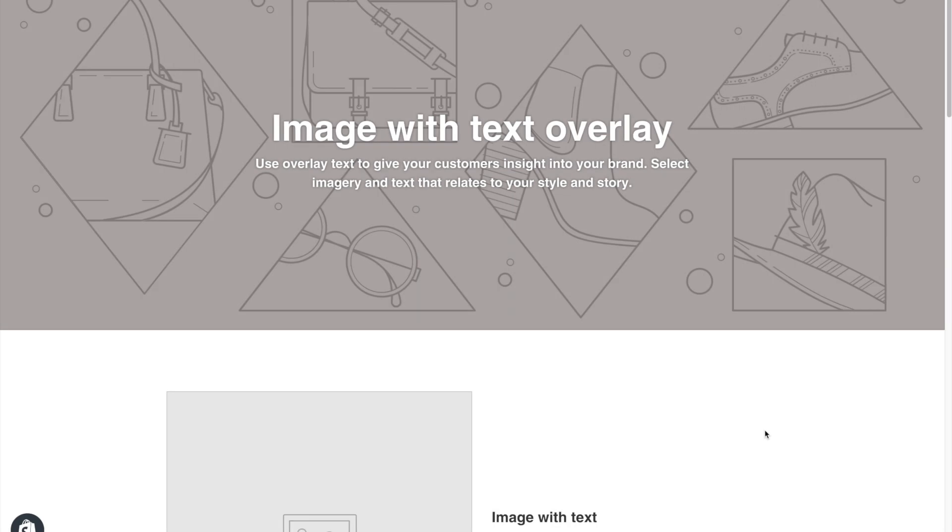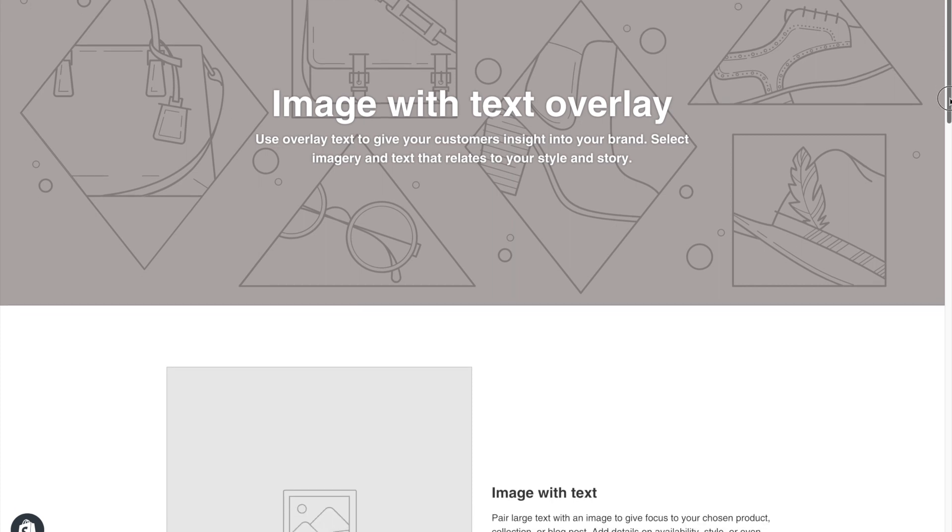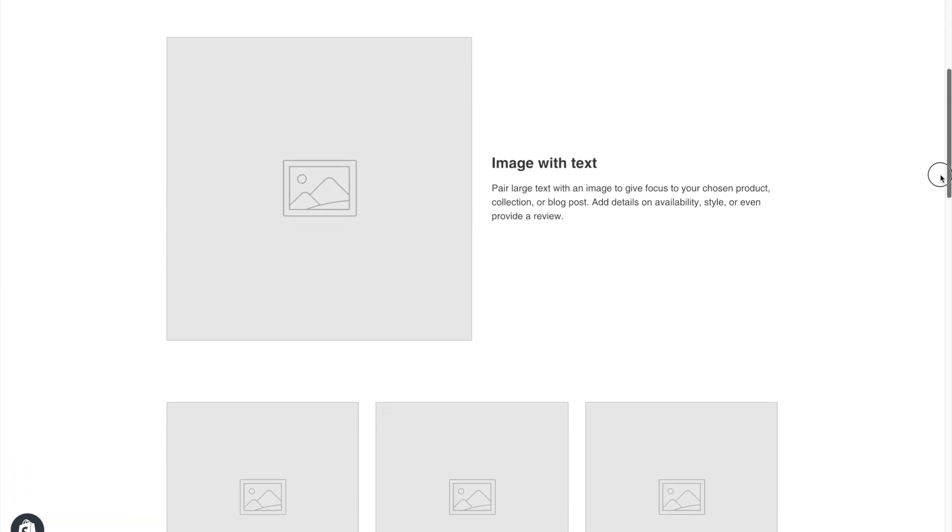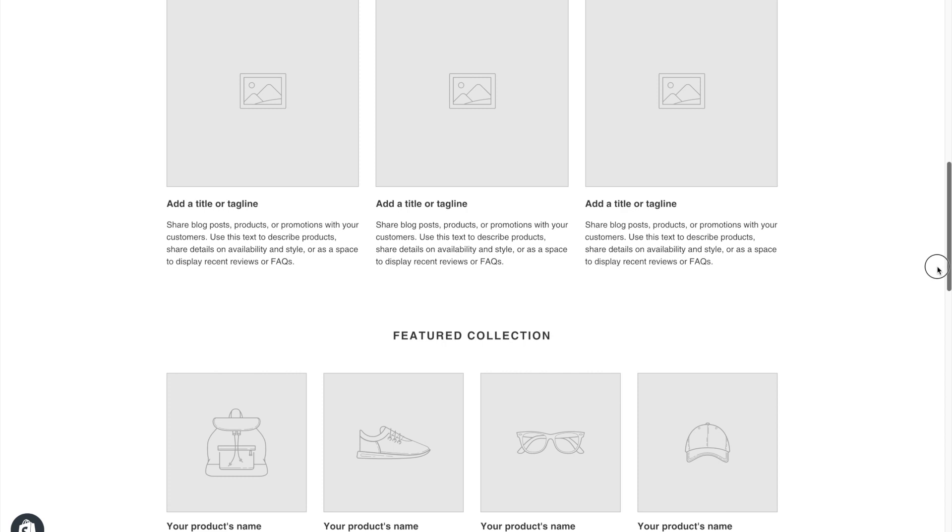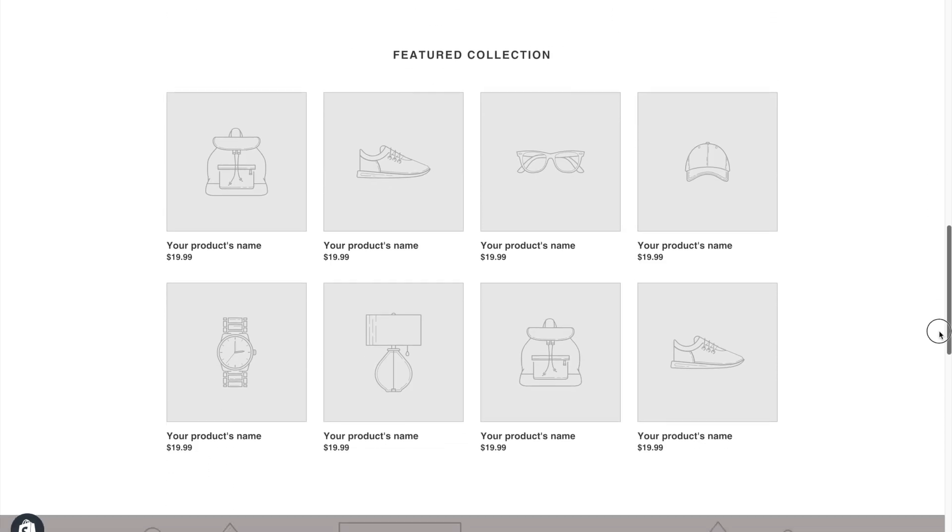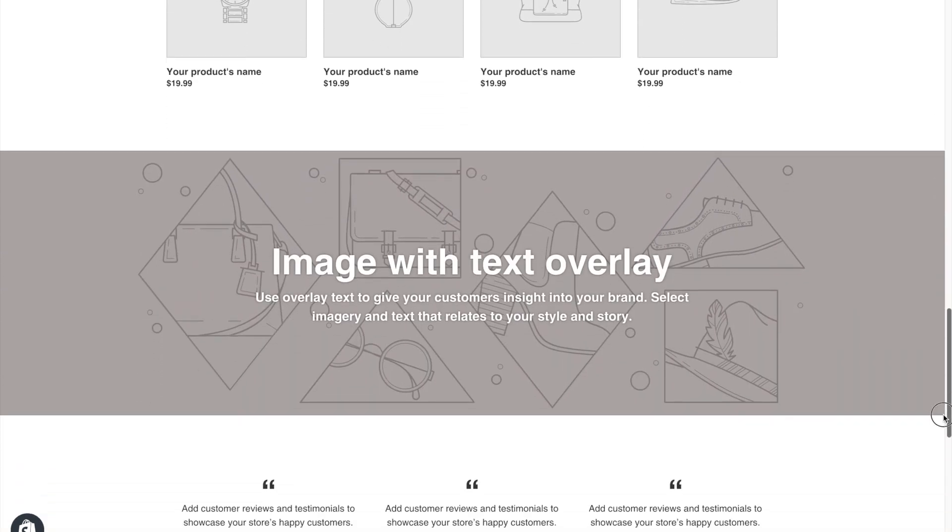Hello everyone, Digital Girl here with eStoreKings.com. Today I'm going to be going through a tutorial on how to update the footer text within your Shopify store, specifically the copyright text that is set by default.